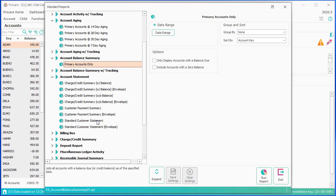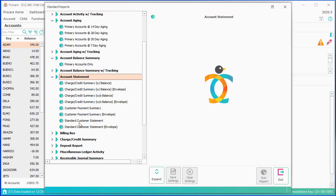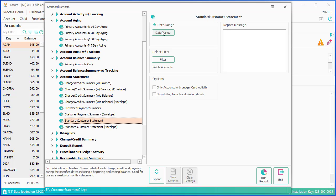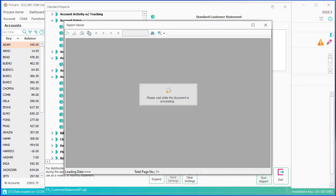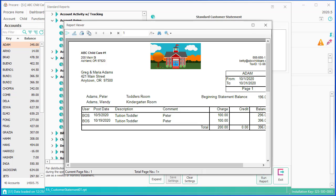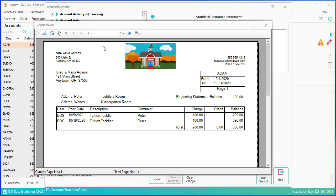Account Statements are what you would send to your parents — usually a standard customer statement — and you could run this and print it out for everybody. You can run the date range for this month, and here you would have family by family whatever their ledger should be for the month, all of the things done between 10-1 and 10-31, and you've got more families here.